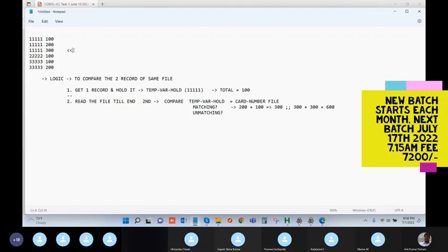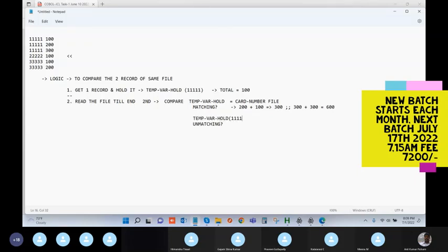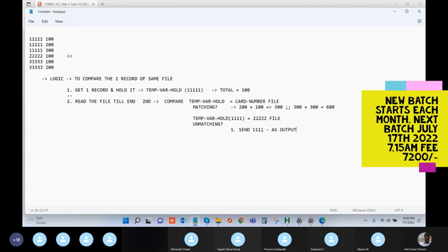When you come to the fourth record, each time you read a record the control moves to the next record. In the unmatching case, you are holding record 111 in your temporary variable and you got a new record 222 from the file. They are not matching. When they are not matching, you send the 111 record as output because the total is completed for that record. Use the write statement to send the card number 111 and its total.